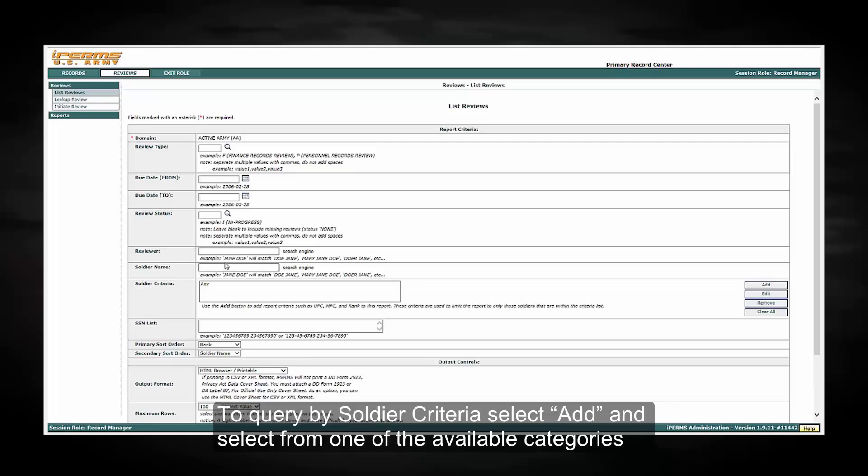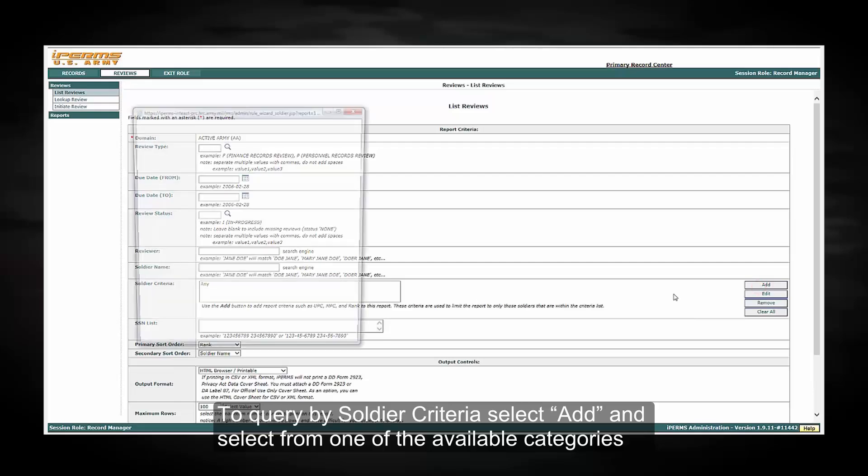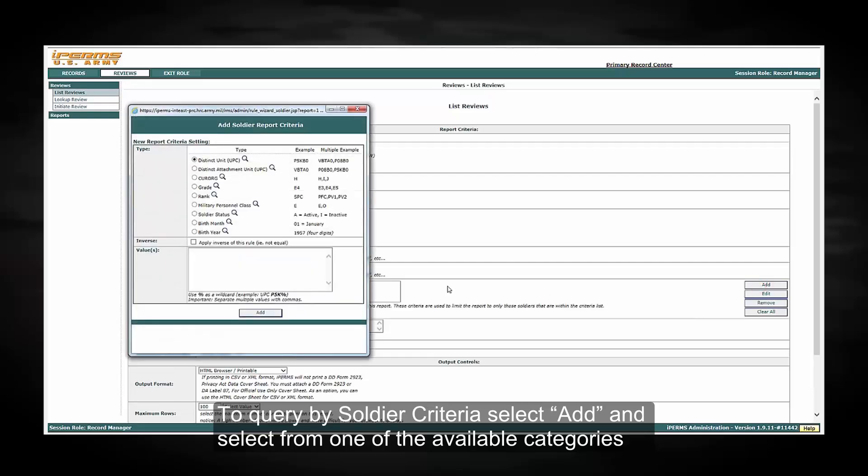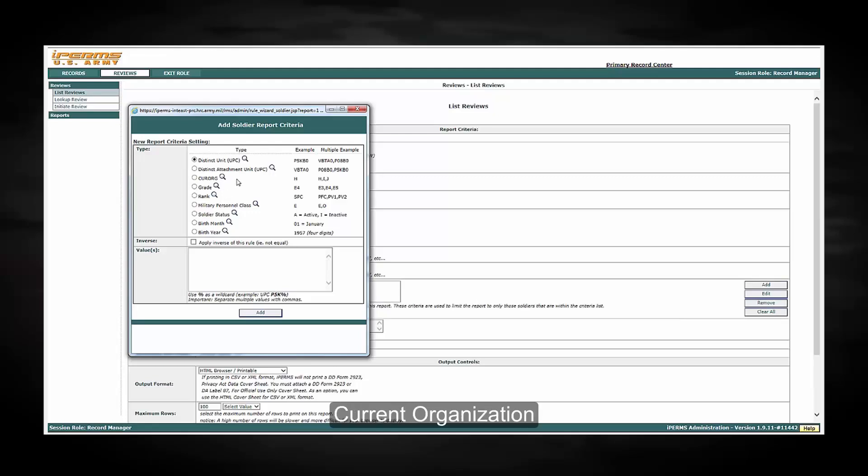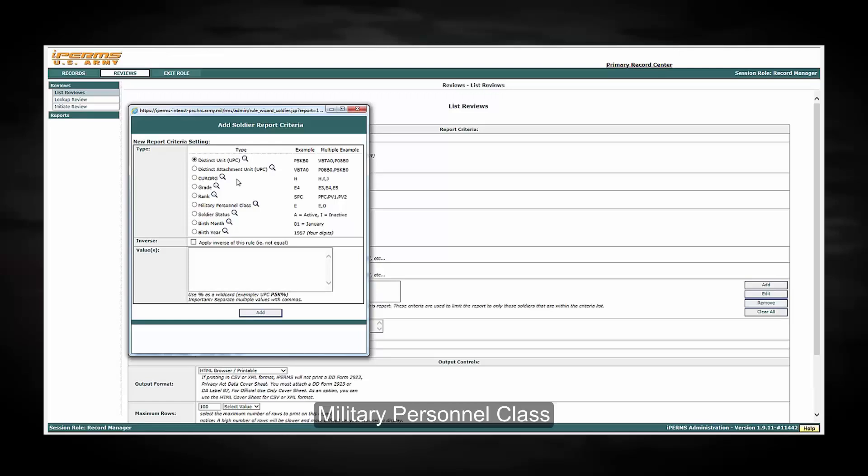To query by soldier criteria, select Add and select from one of the available categories: Distinct Unit, Distinct Attachment, Current Organization, Grade, Rank, Military Personnel Class, Soldier Status, Birth Month, Birth Year.